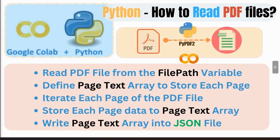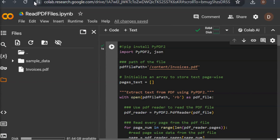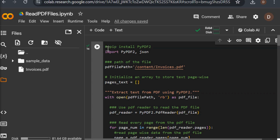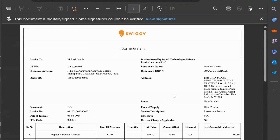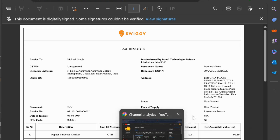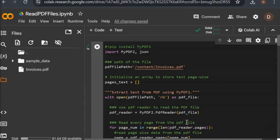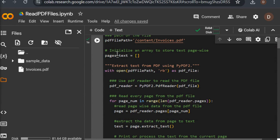I am using Google Colab to write my code. First you have to install the pypdf library, then import pypdf and json. I have already uploaded my invoice PDF file into Google Colab. Then I have defined a page_text array list to store the data read from every page.